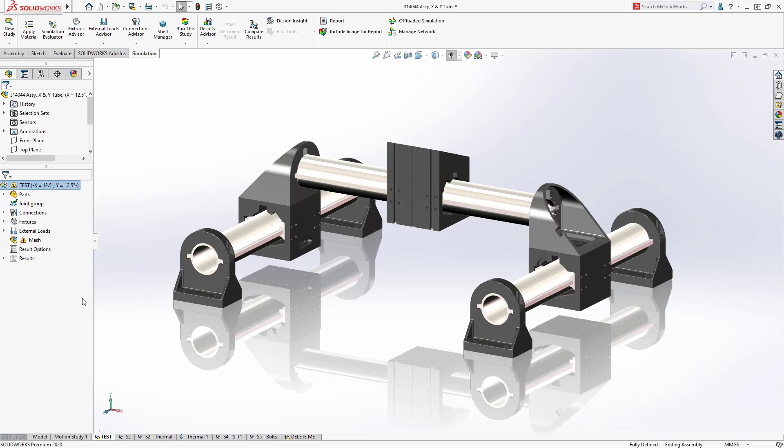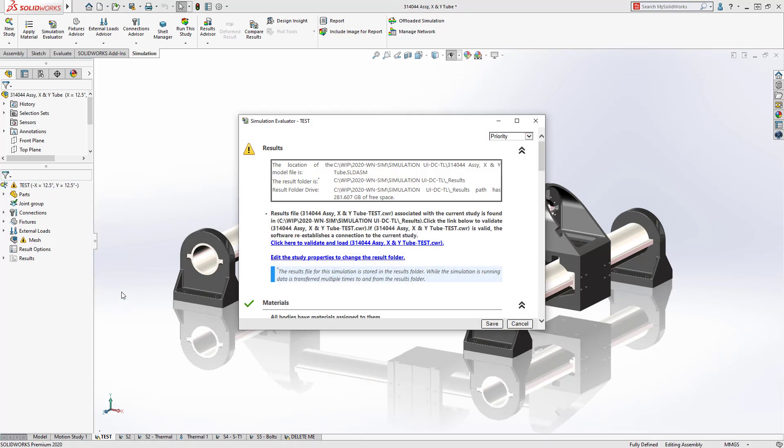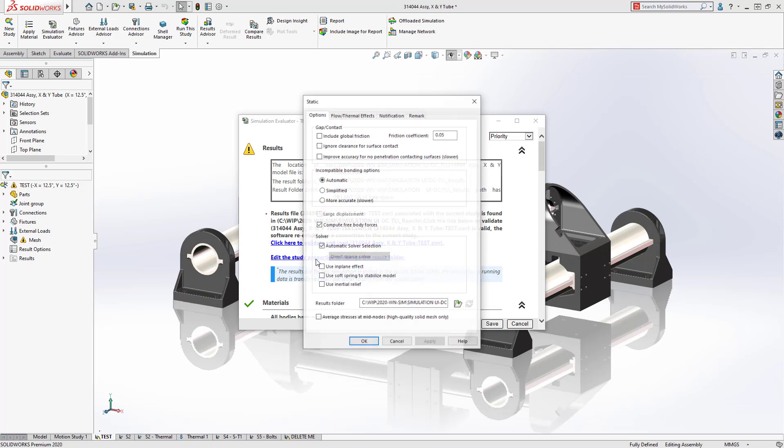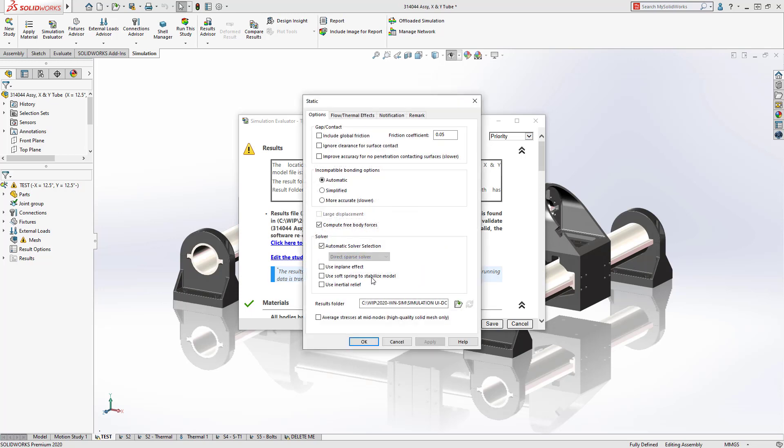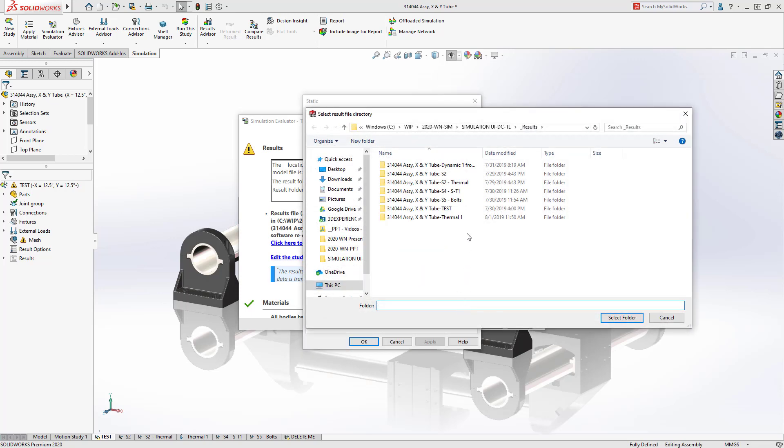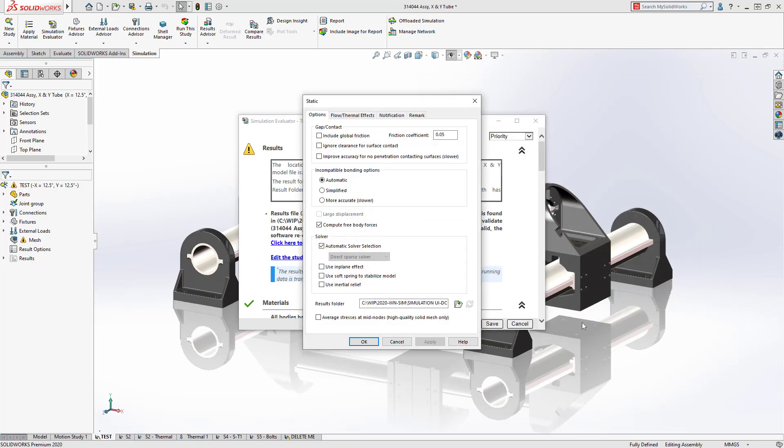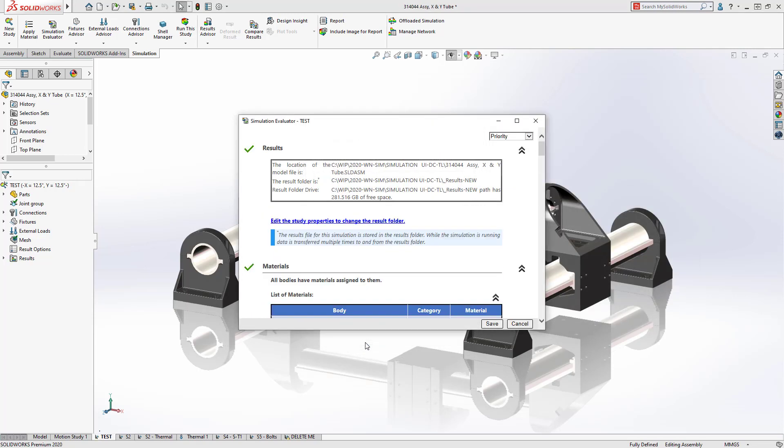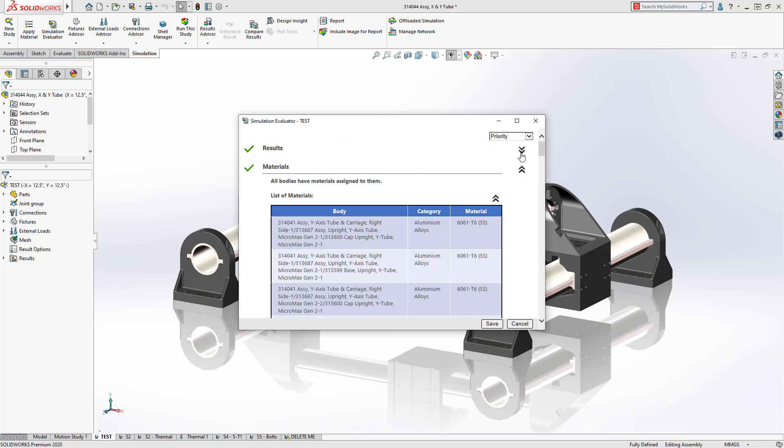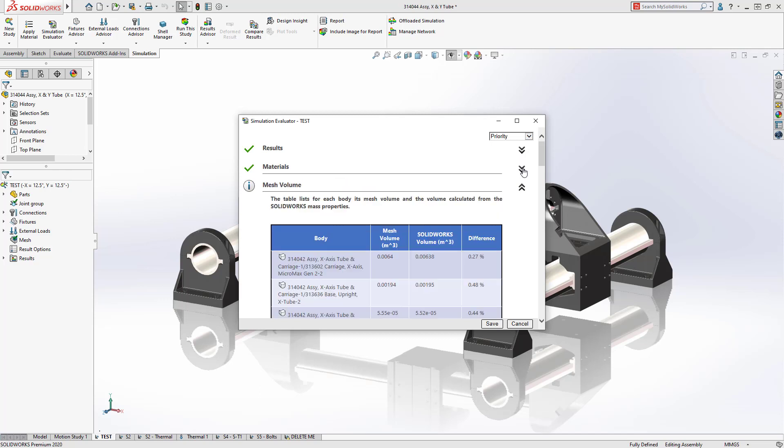The new Simulation Evaluator provides a single resource to review important details of your setup. You can quickly verify where results will be written and ensure you have enough resources. Simulation results from other locations can easily be reattached. Additionally, you can review assigned materials and even compare the simulation mesh volume with the part volume to ensure a quality result.